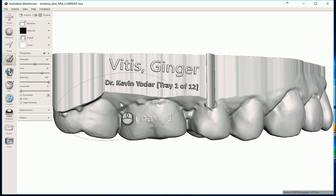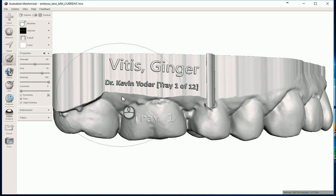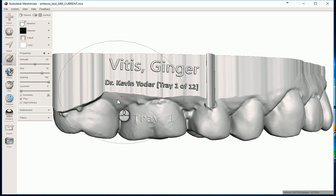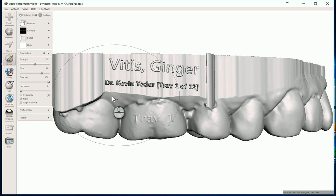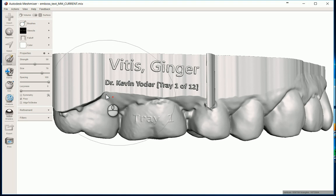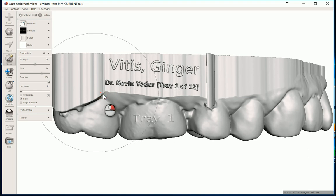Moving on, just kind of giving you a sneak peek here of what's possible with high resolution embossing on something as small as a dental model. I'm going to rotate this around one further and just to kind of just show you what's possible.